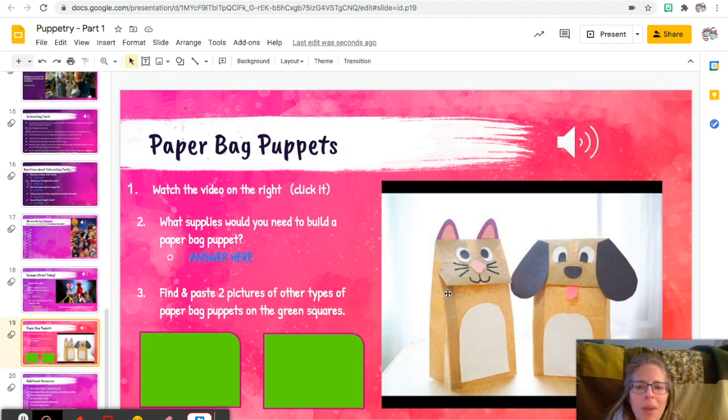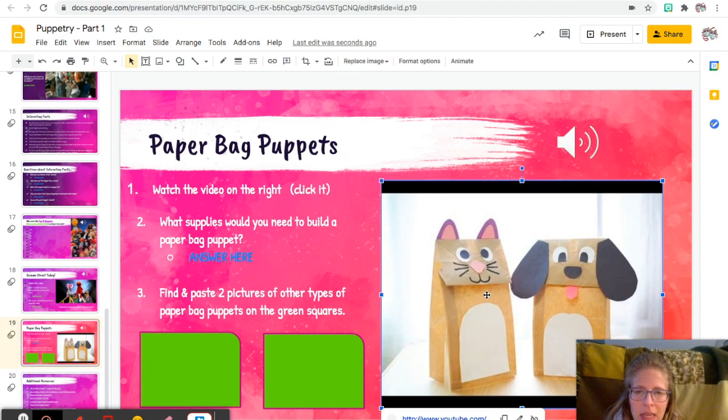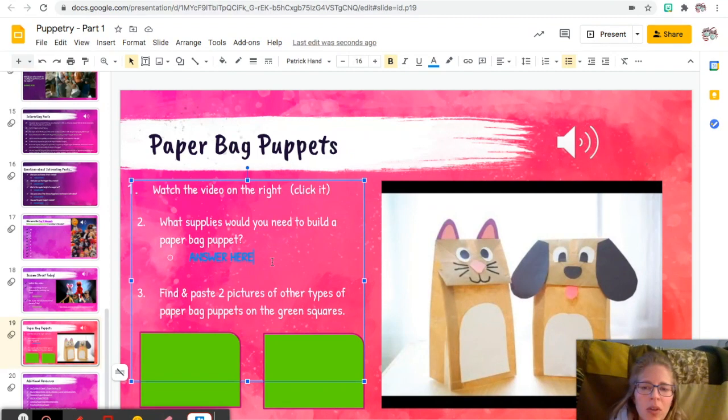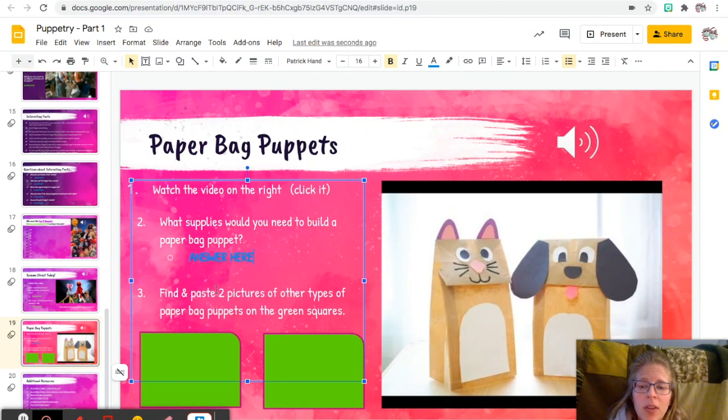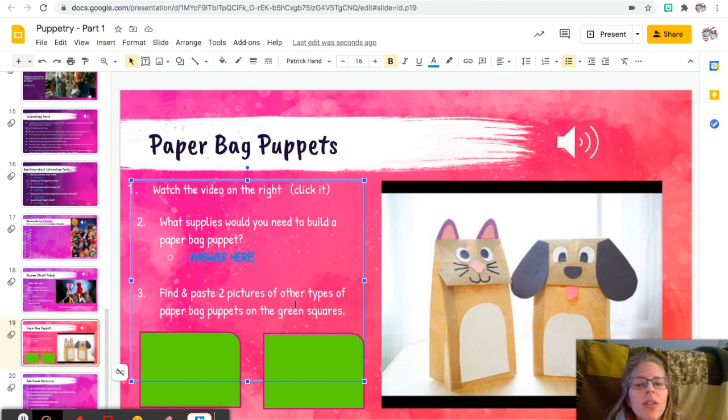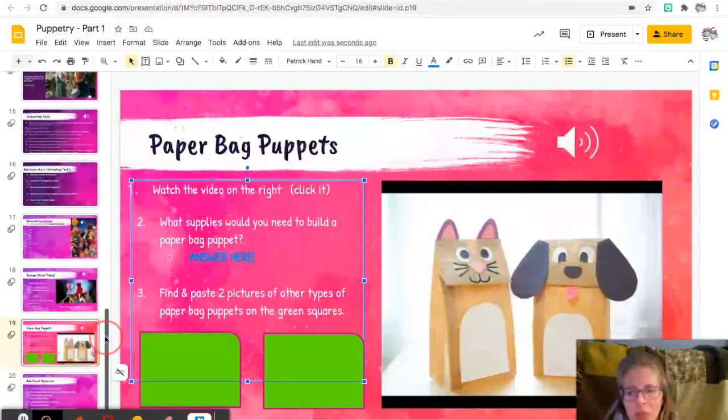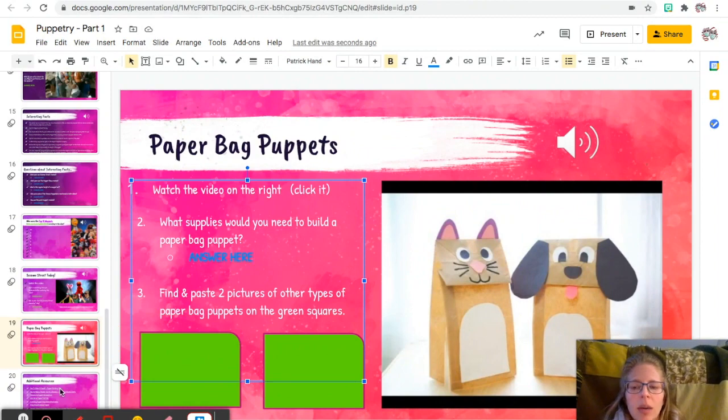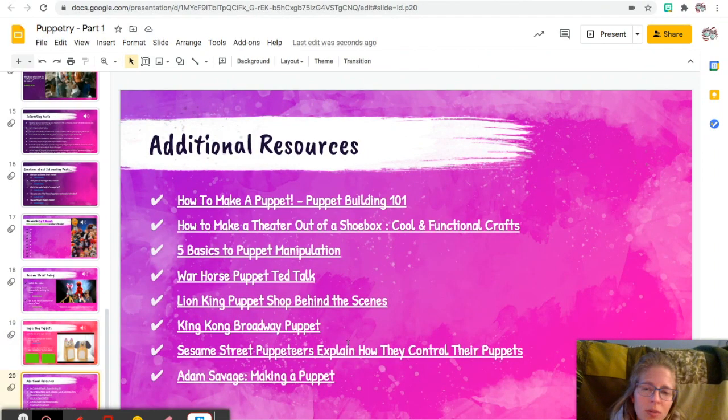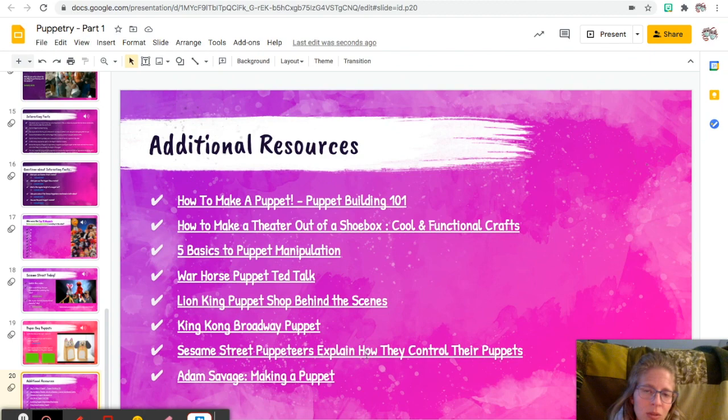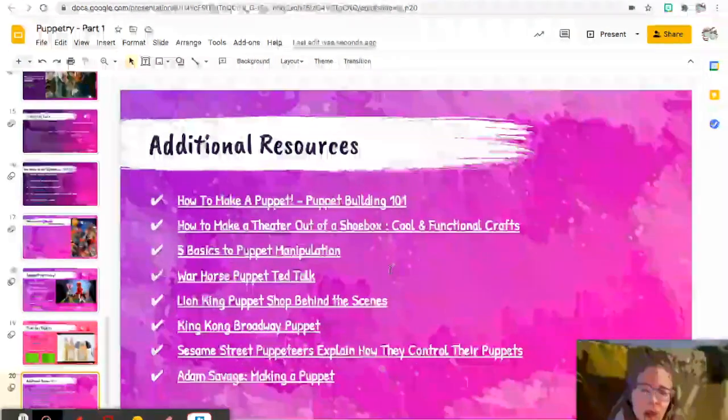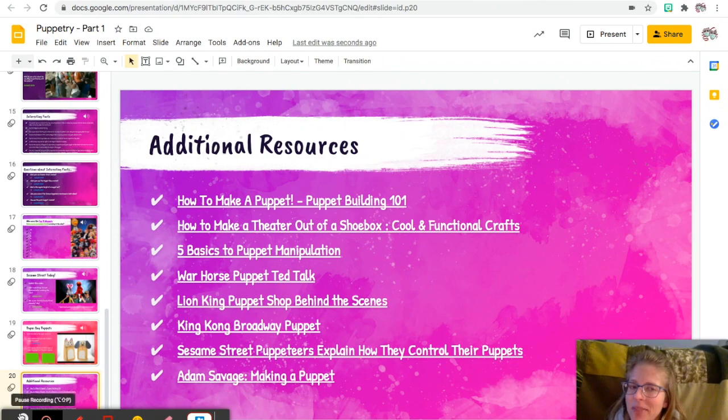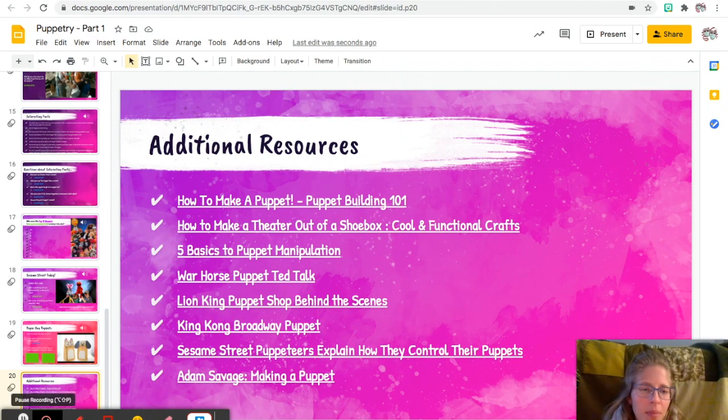Anyway, okay, so then we are going to look at what paper bag puppets are. So you're clicking this and watching this short video. What supplies would you need to build a paper bag puppet? And then you're going to find and paste two pictures of other types of paper bag puppets on the green squares, similar to what you did before where you are copying and pasting. So there's a bunch of other resources just in case if you have any interest. So that's our look at puppetry for this week.